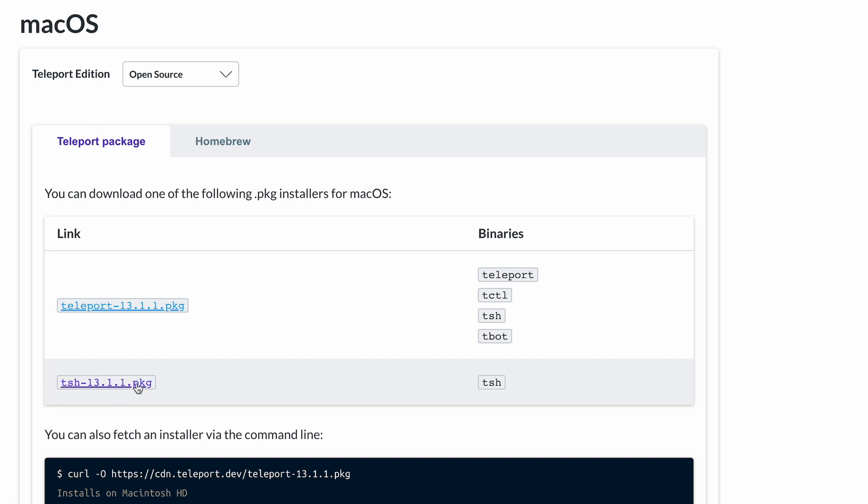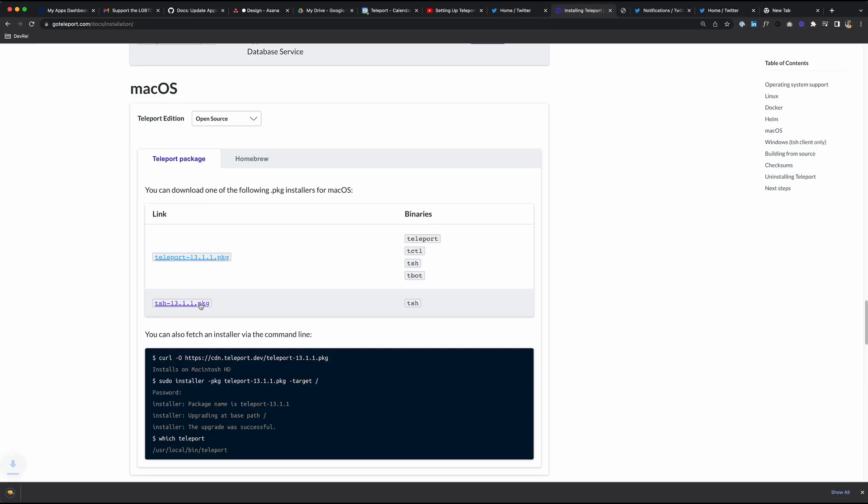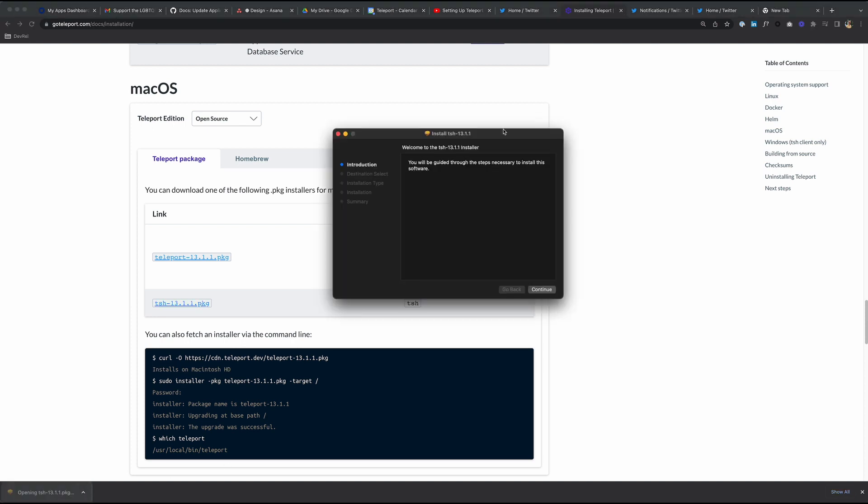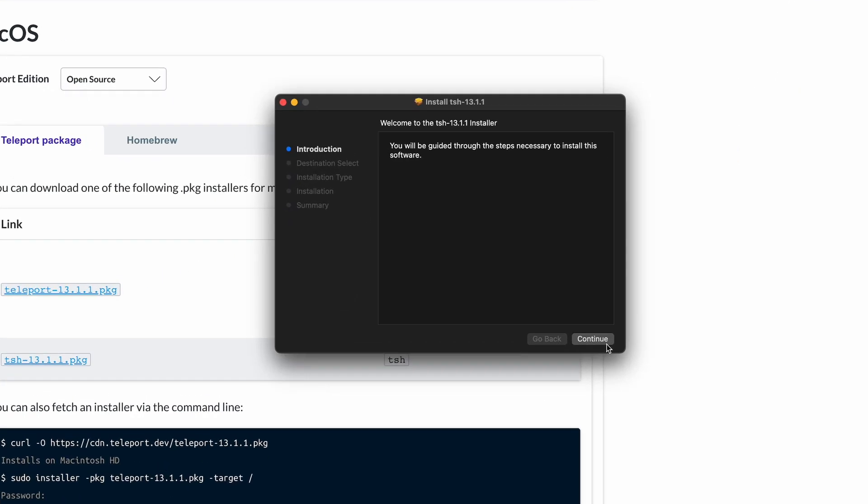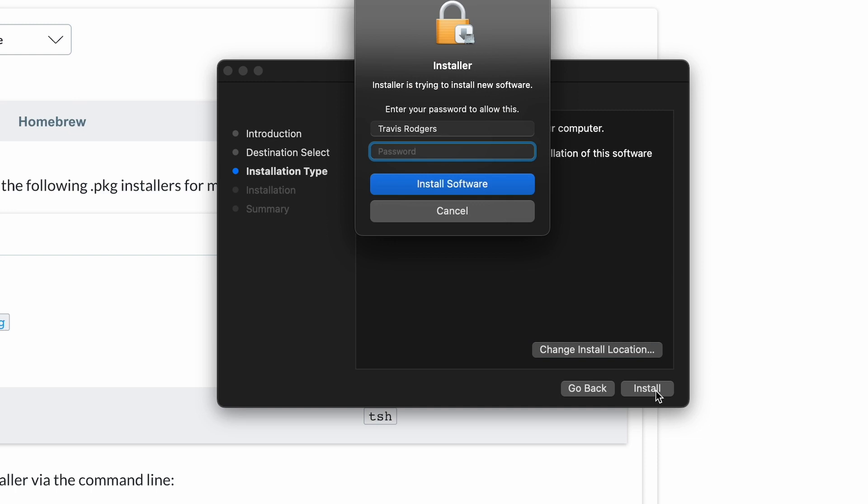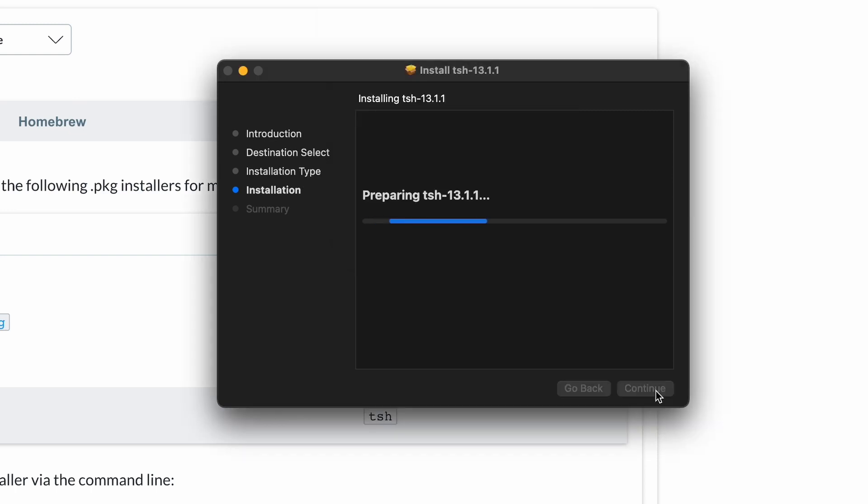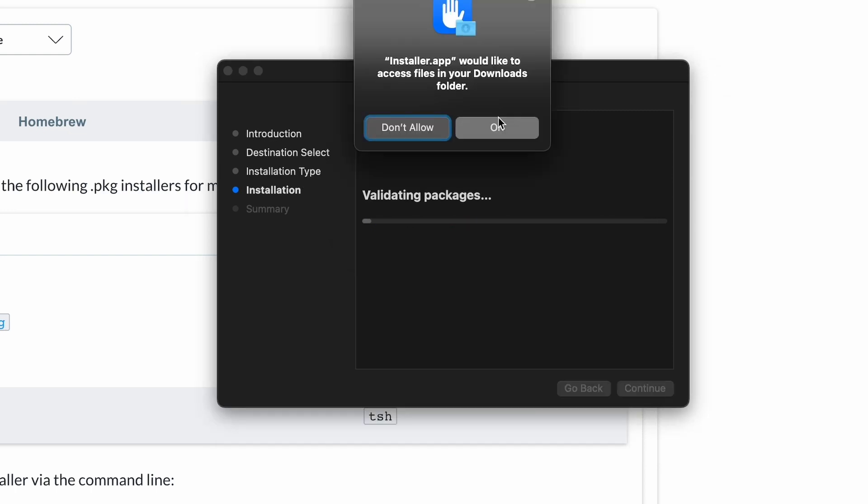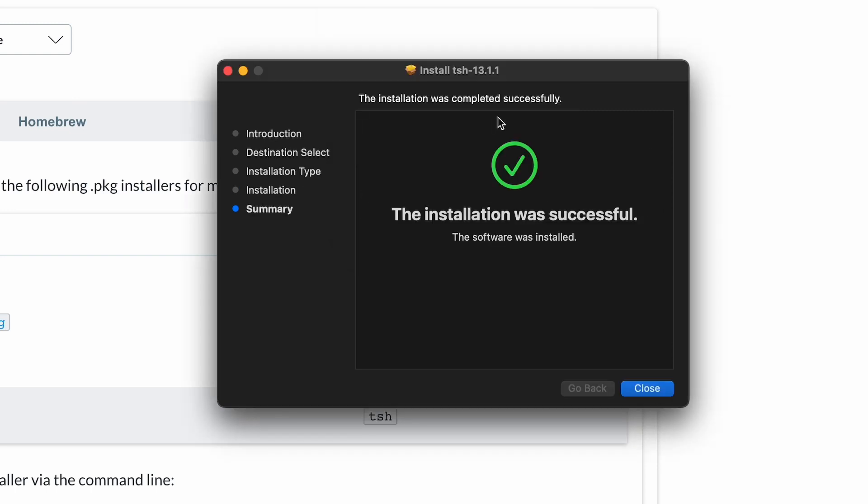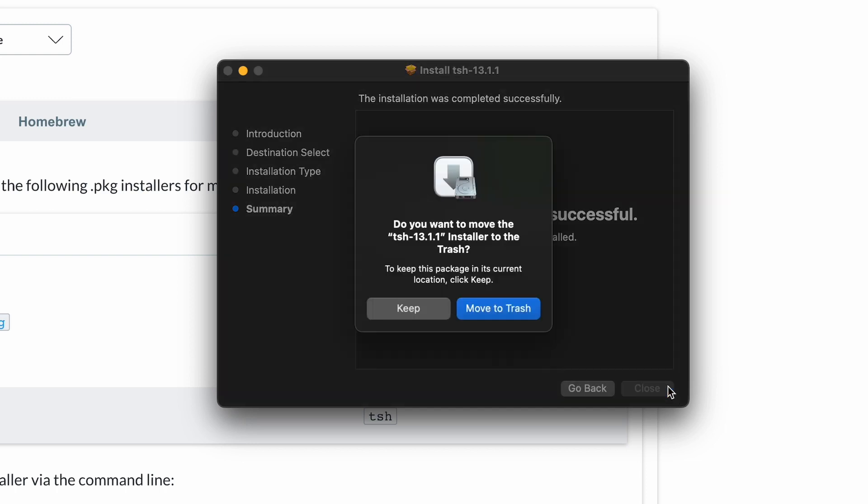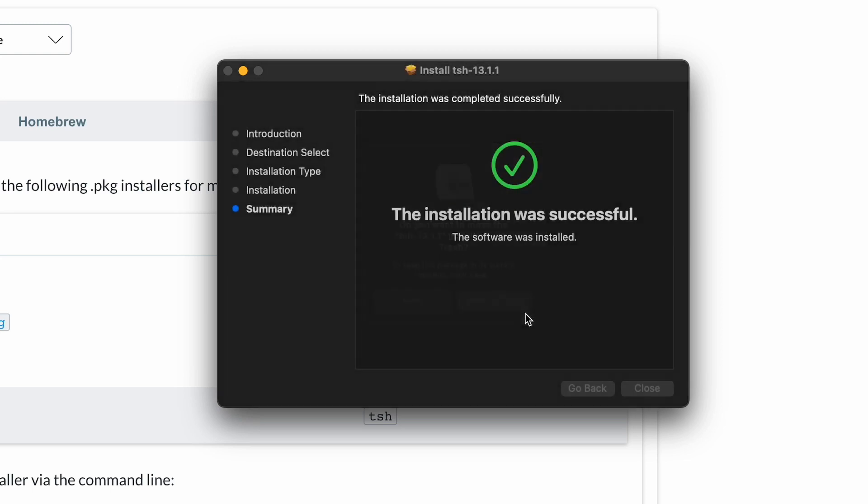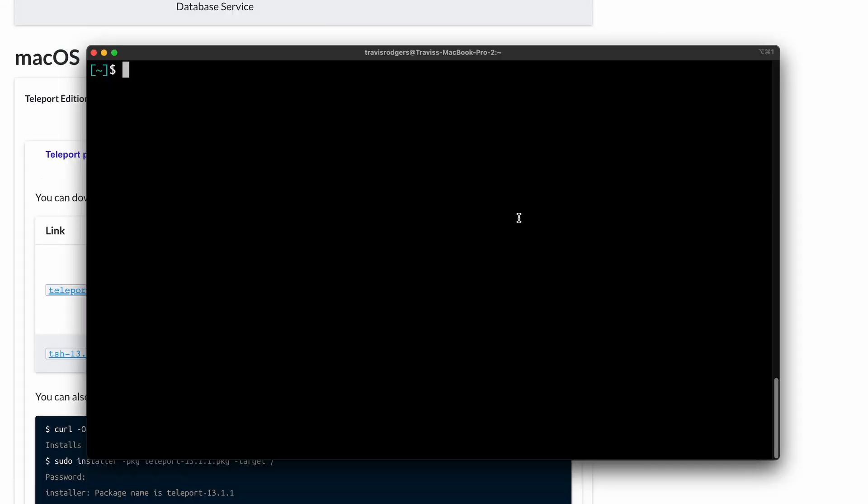I have Teleport running on a Linux server, and I don't need T-Cuddle or T-Bot. So let's go with this TSH-only package. To download it, I'm just going to click on this package. Once that's complete, I'll install it. Continue, continue, install. This TSH-only package has been installed. I'm going to move it to the trash.